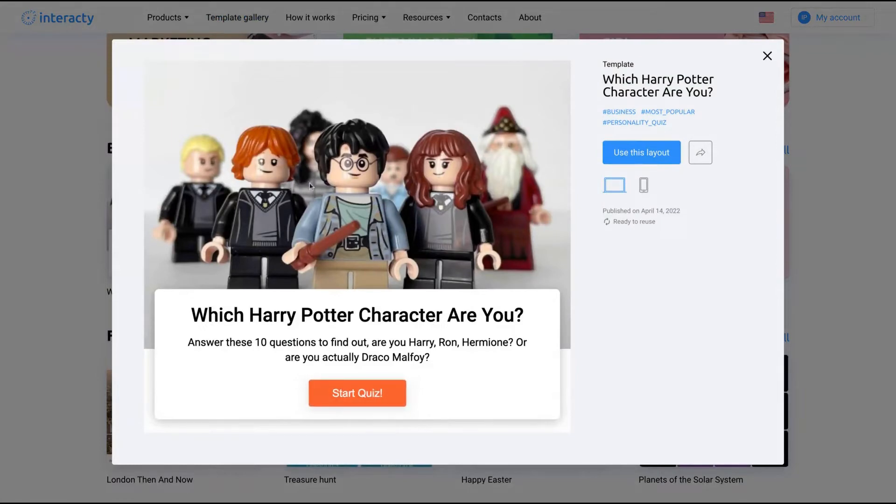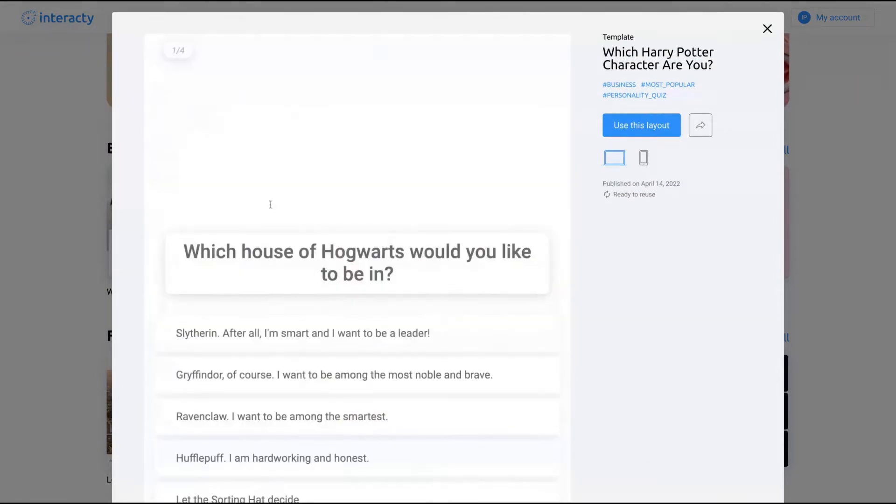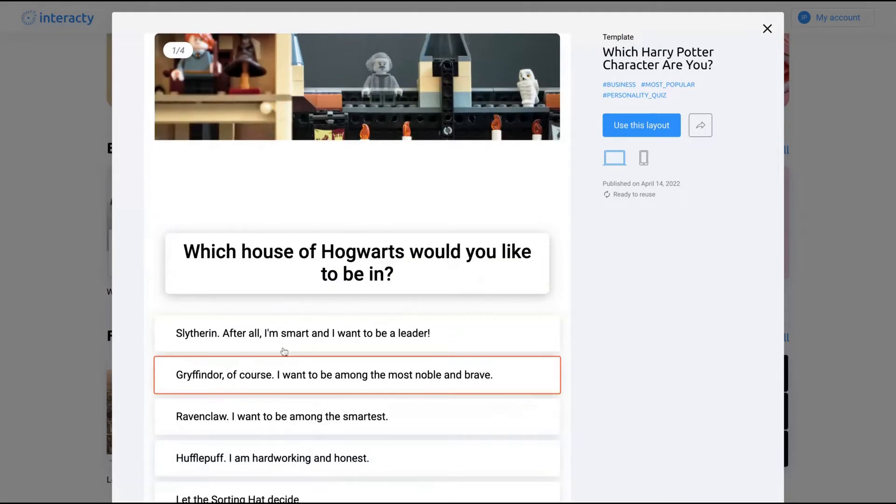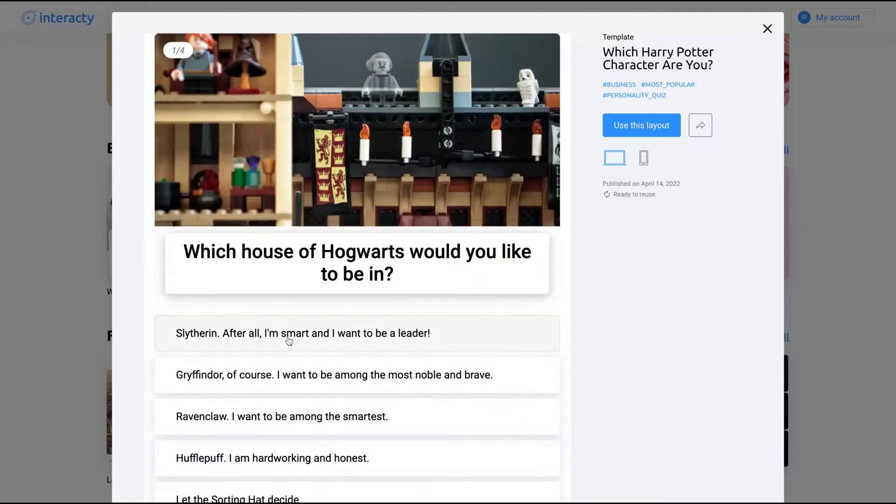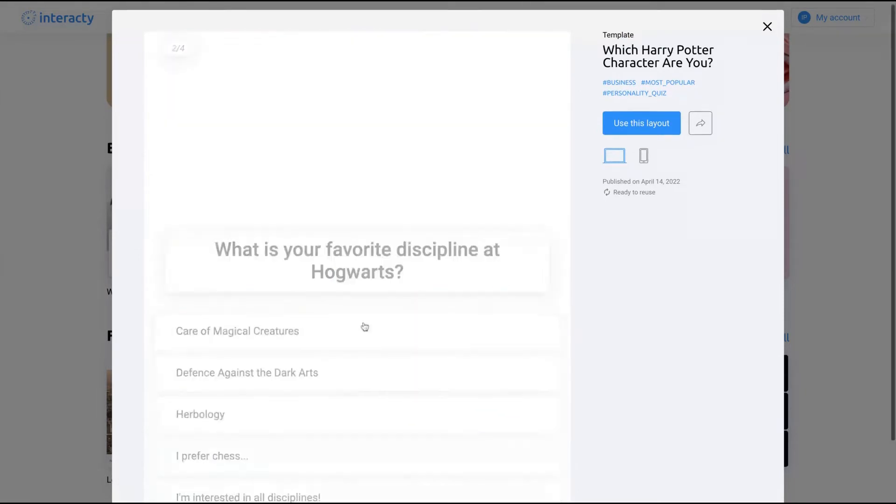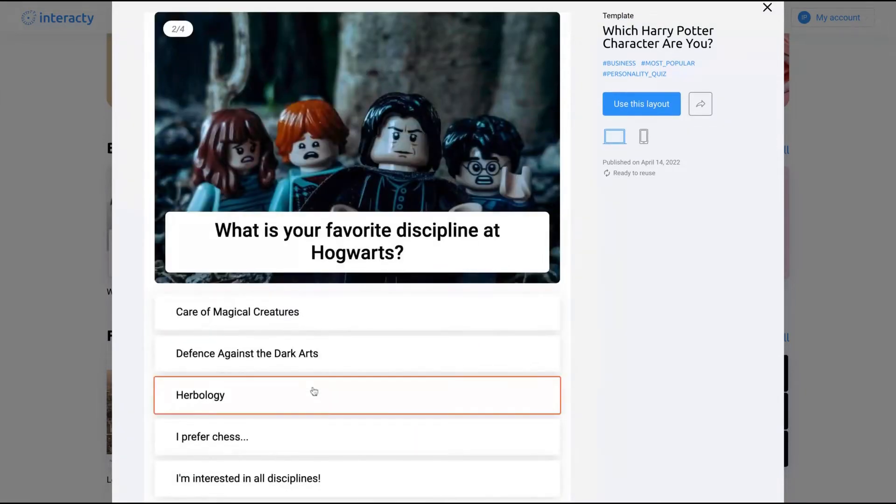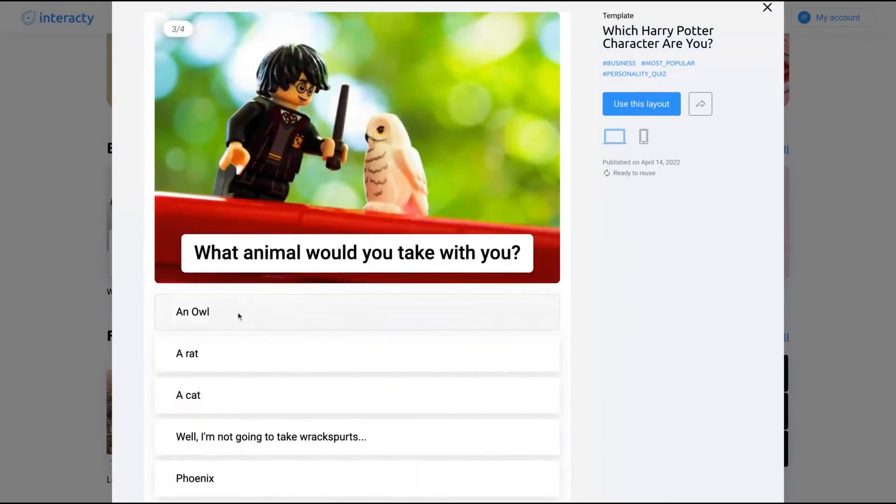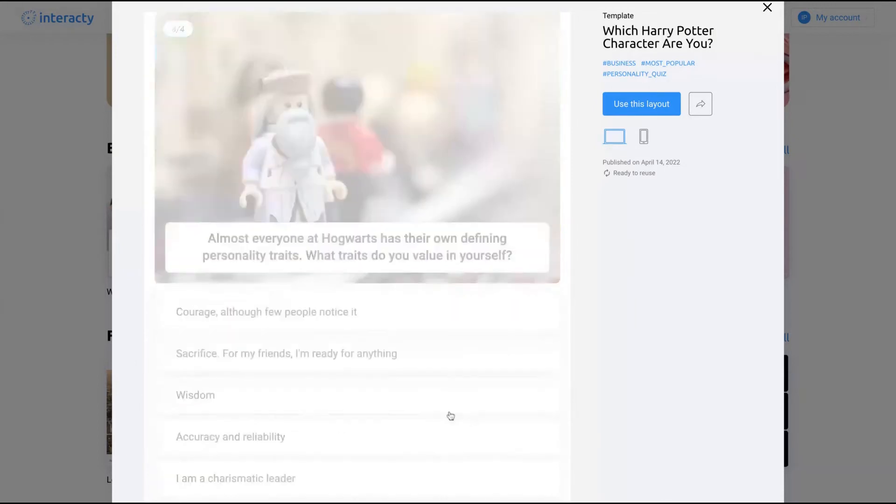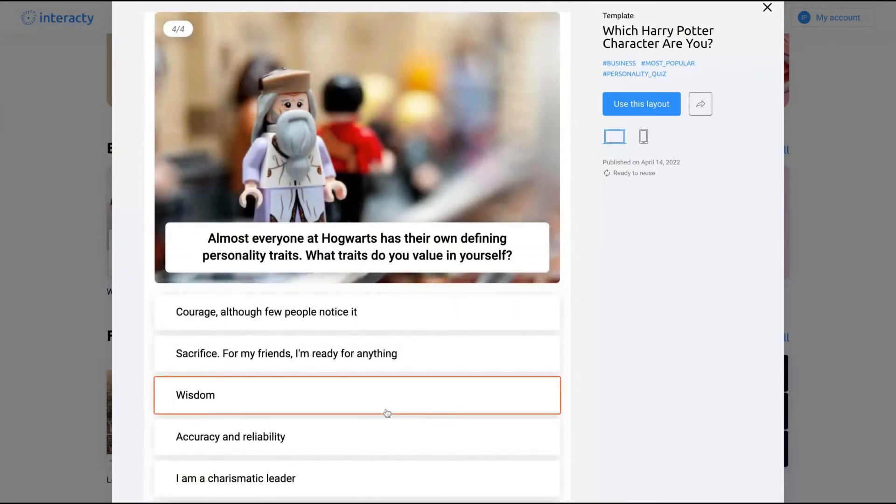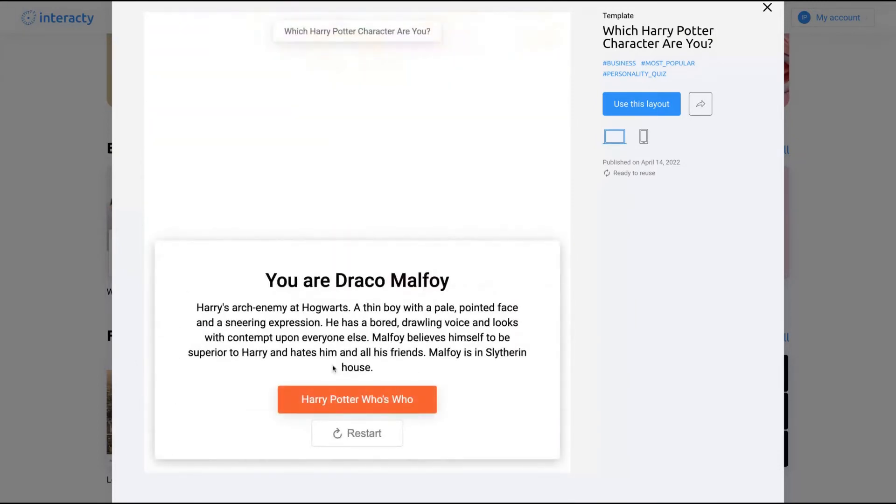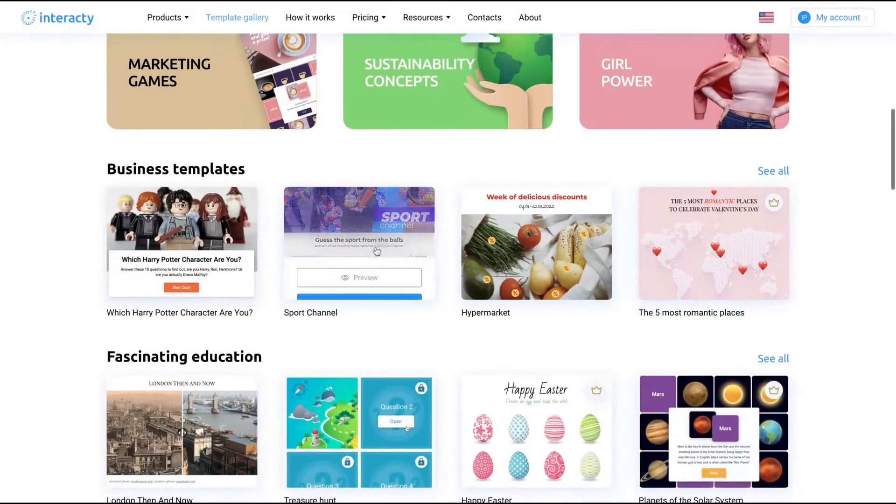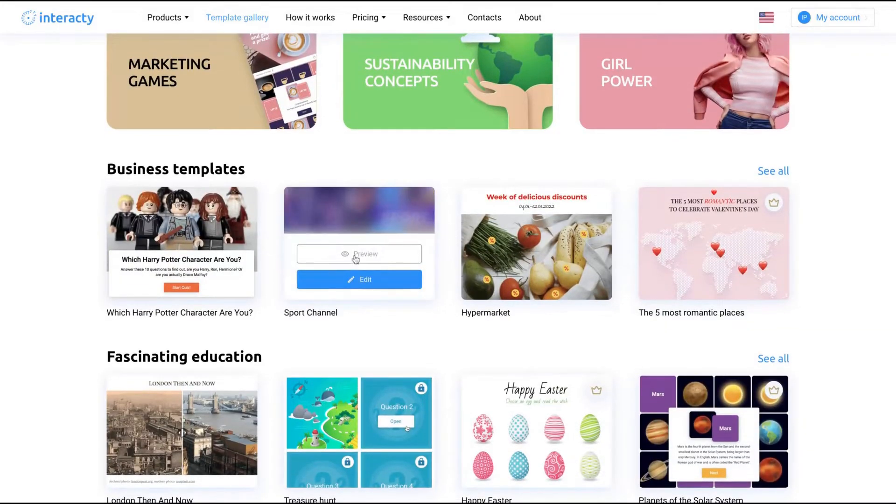Here is the Harry Potter template - which Harry Potter character are you? You're going to convert a lot with that. That one or that one, then you start to reply. And then I'm Draco Malfoy. So it's a personality quiz.